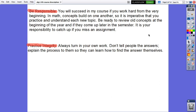It is your responsibility to catch up if you miss an assignment. Practice integrity. Always turn in your own work. Don't tell people the answers. Explain the process to them so they can learn how to find the answer themselves.